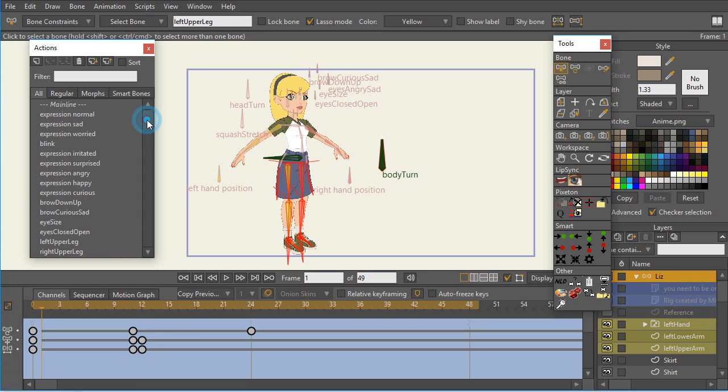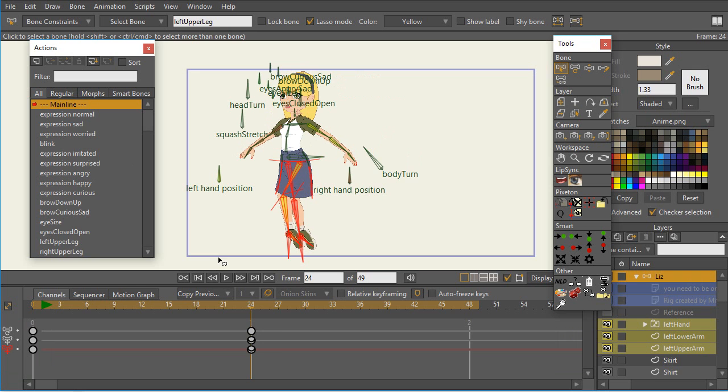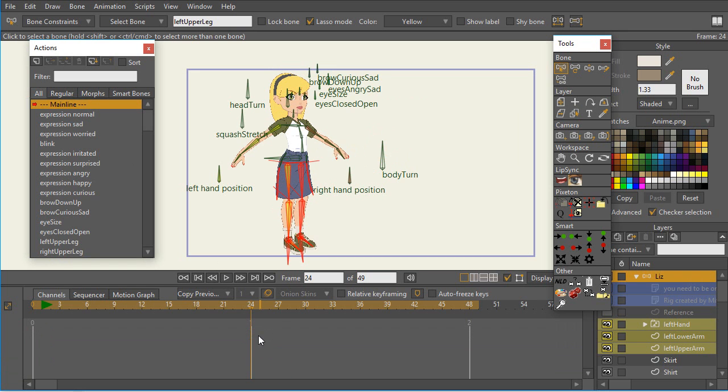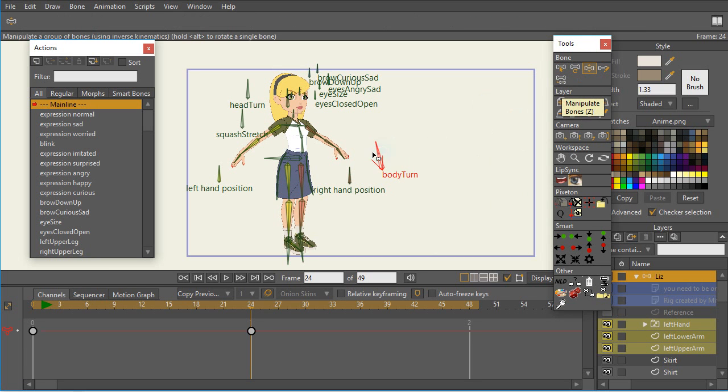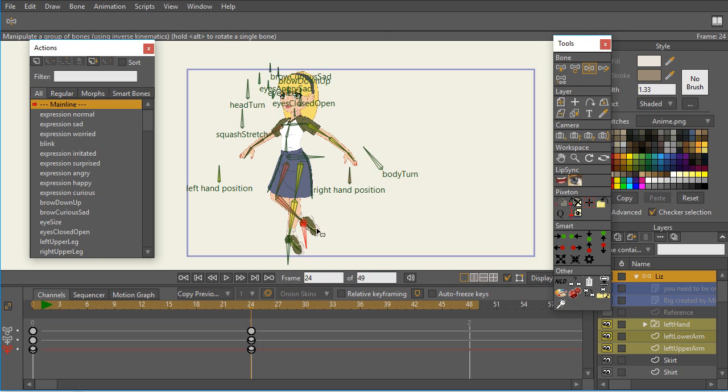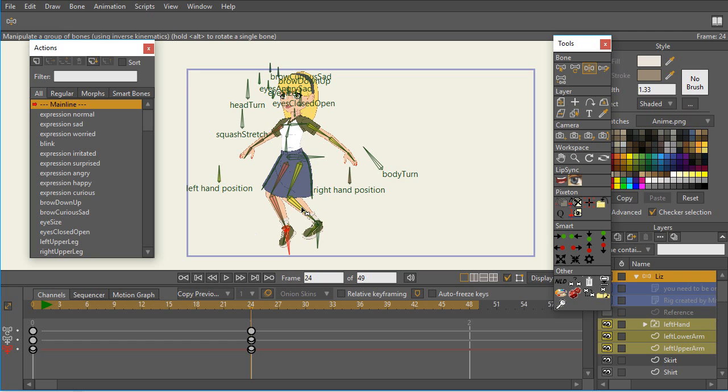Now I'm going to go back to the main line, delete my old keyframes, and go ahead and deselect the bones. Now I'm going to do the body turn. Okay. And let's see. Oh, it looks like it works there. So clearly, clearly, the problem is with the bones in the lower half.